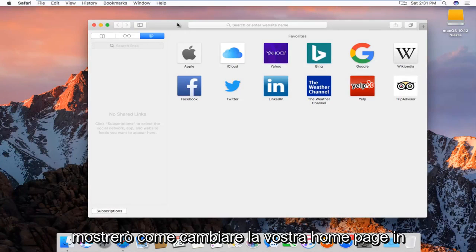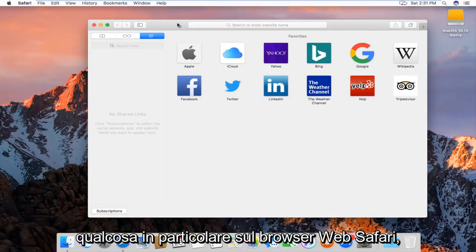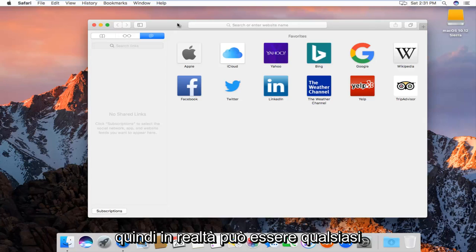Today I'm going to show you guys how to change your home page to anything in particular on Safari web browser.